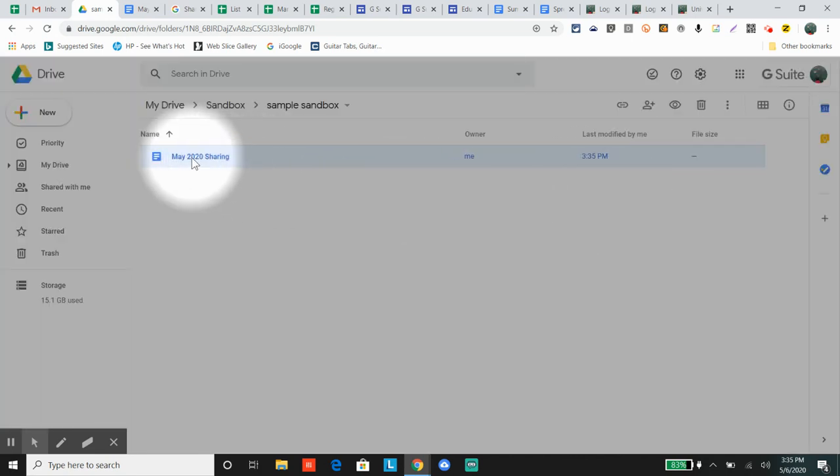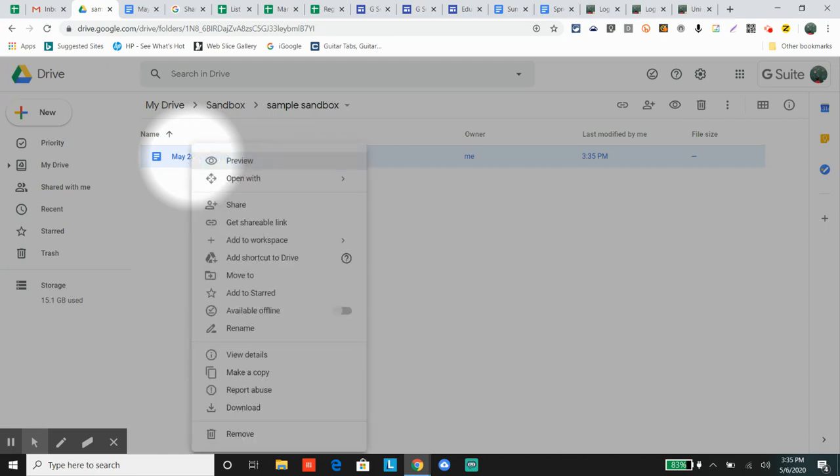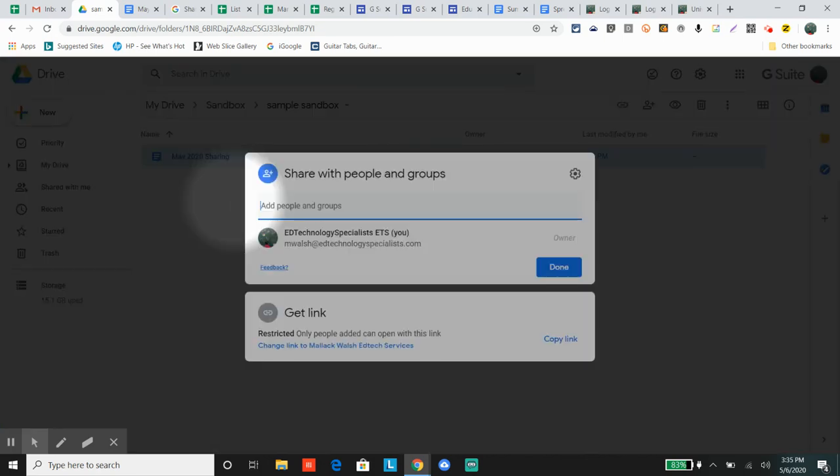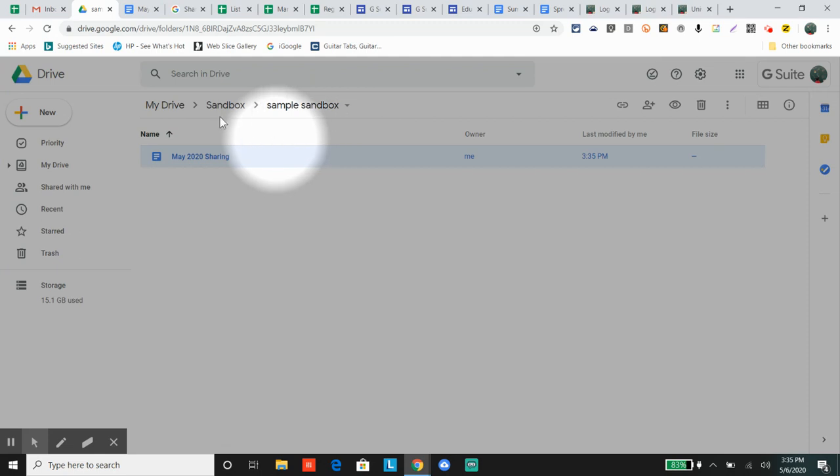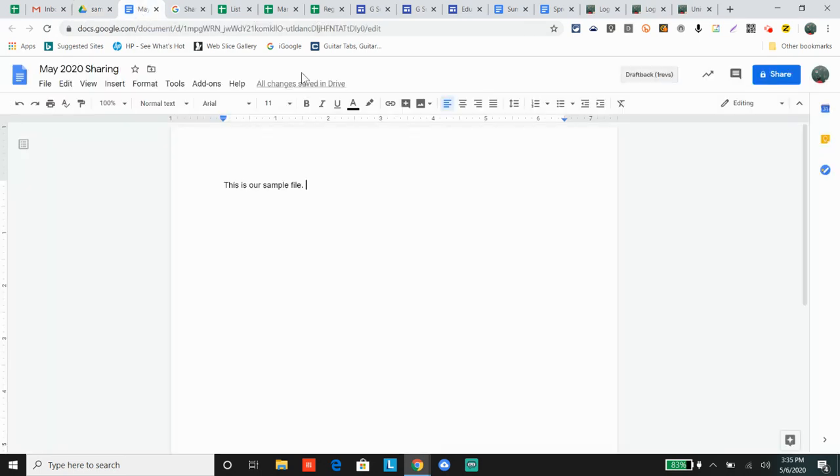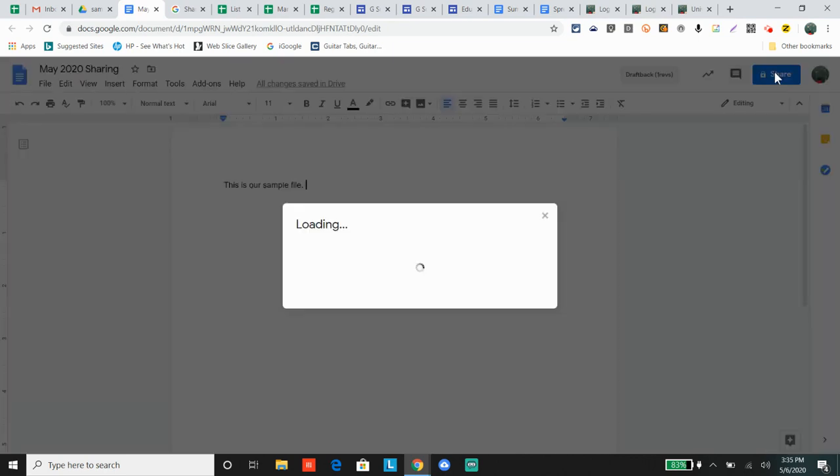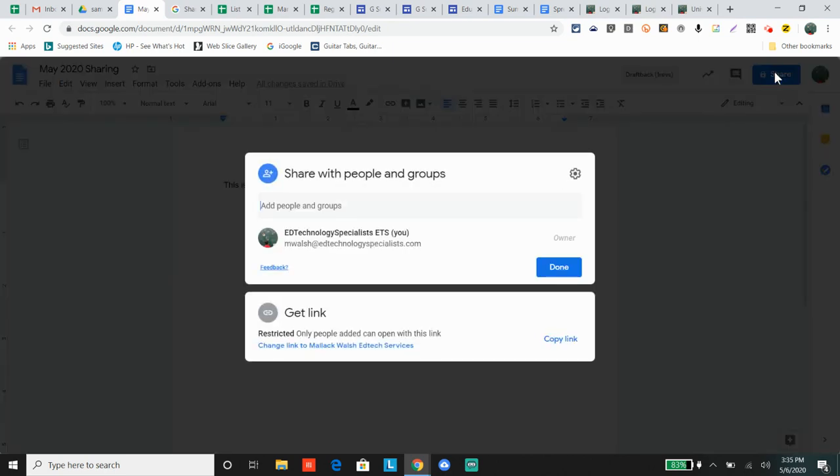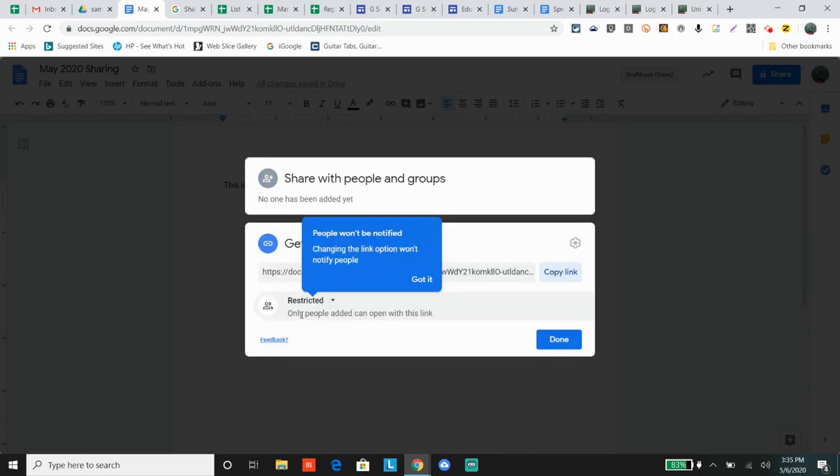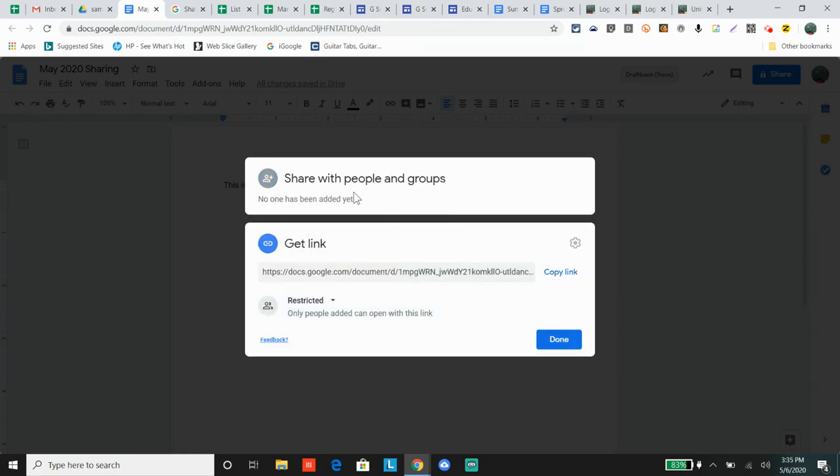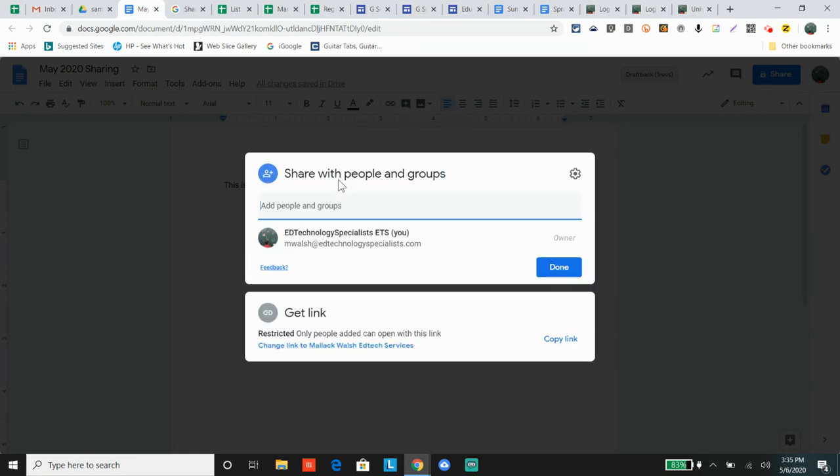You can also right-click and select share - the same thing happens. Or, if you go into the document itself, most people share this way, you can click the share button here. These are the two windows: sharing with individual people, and visibility settings with the link. Let's start with sharing with individual people.